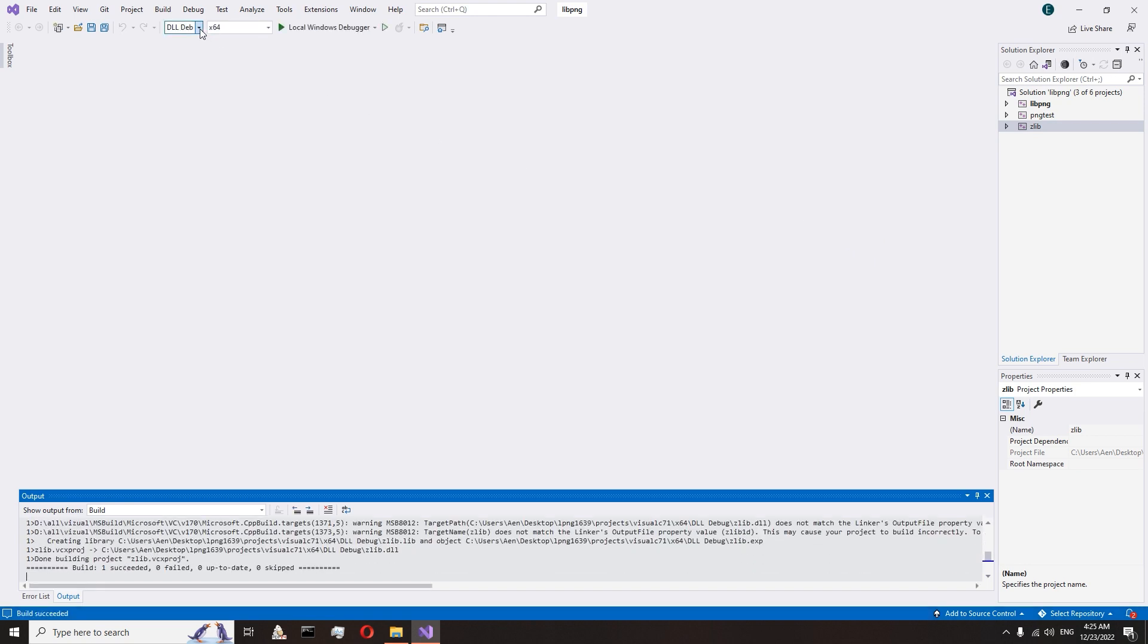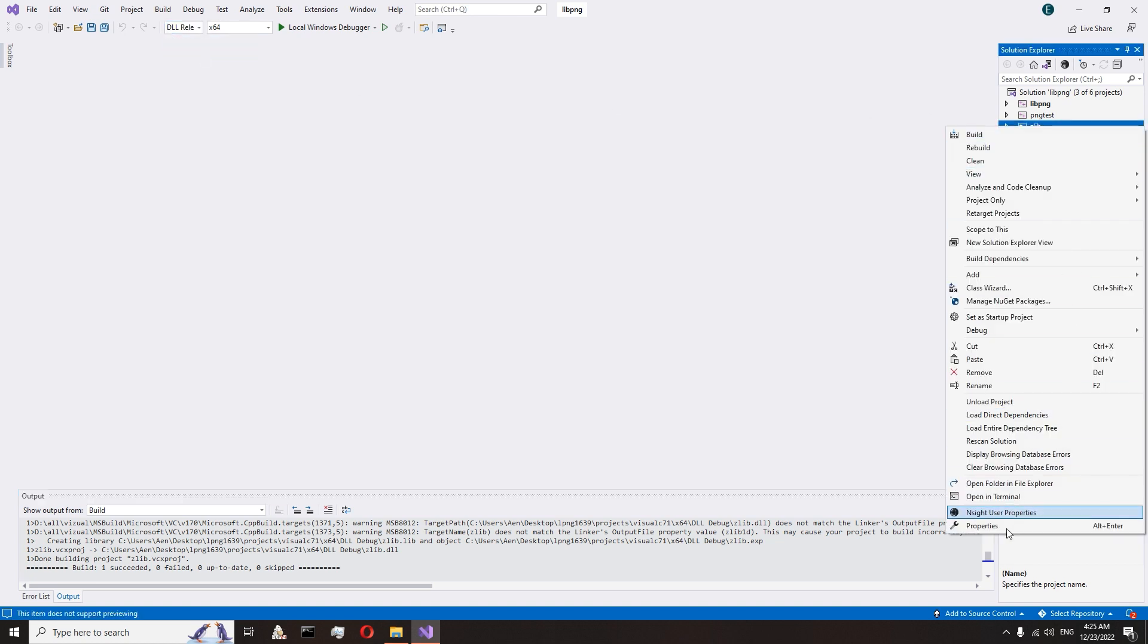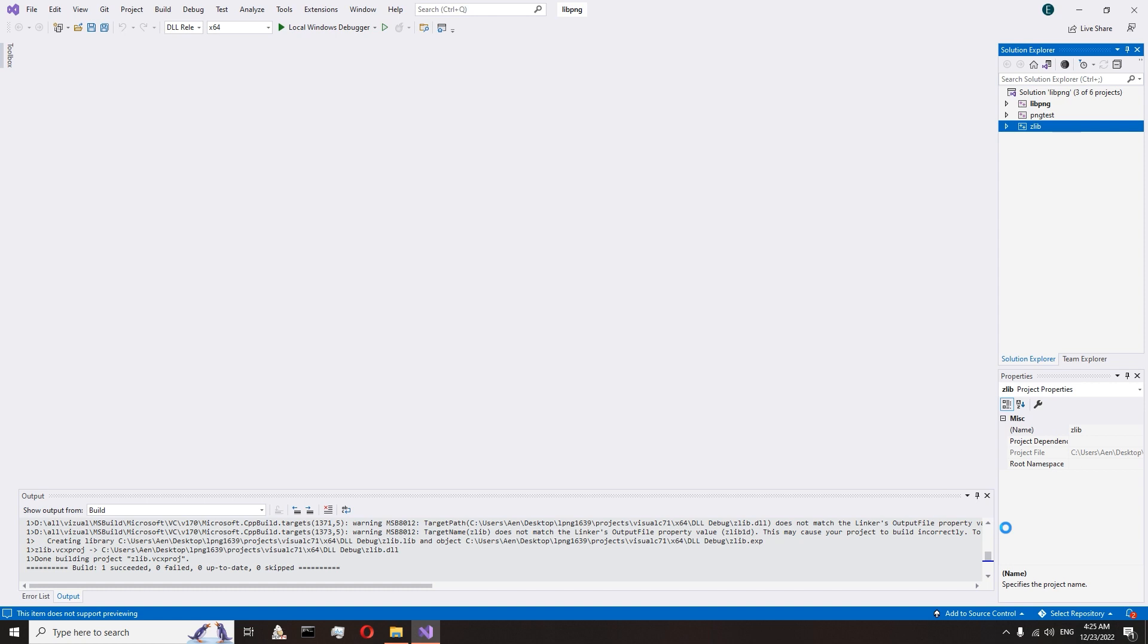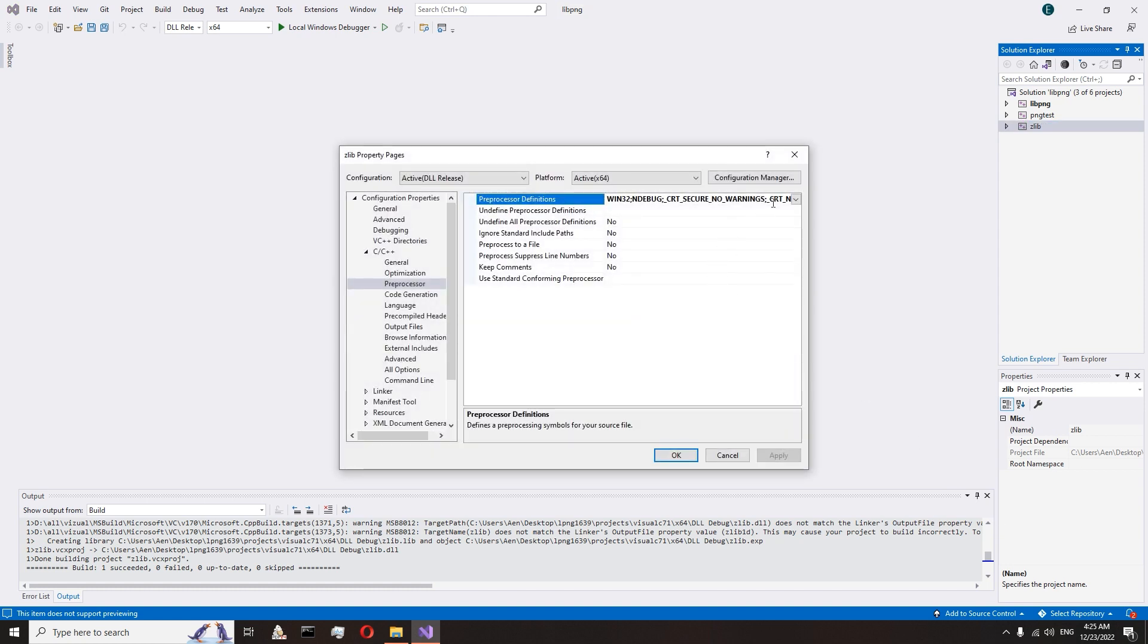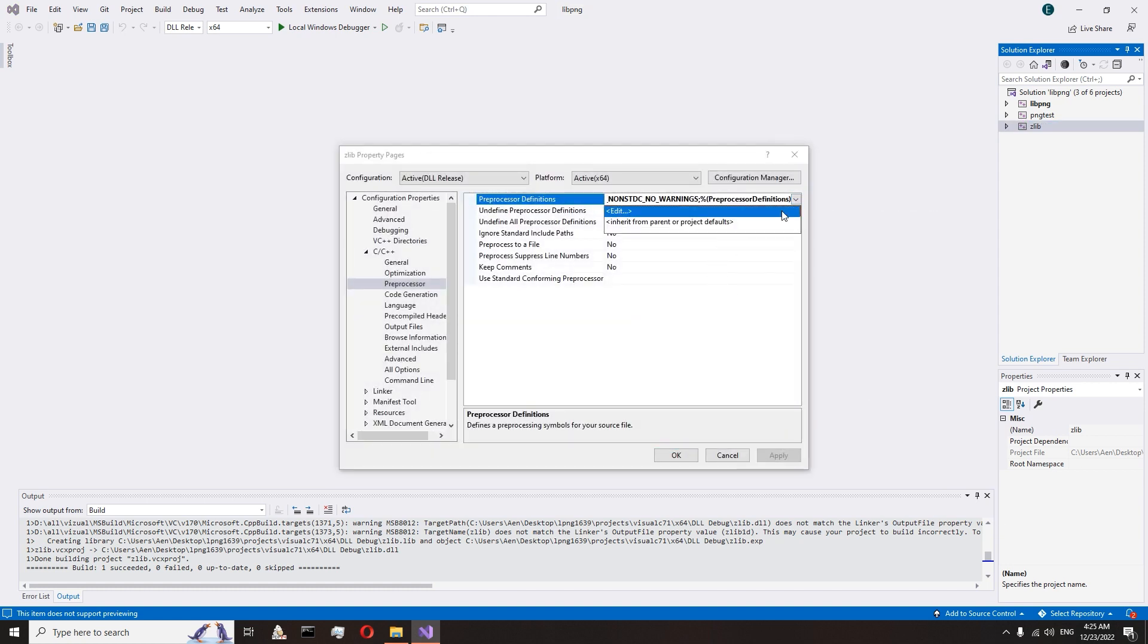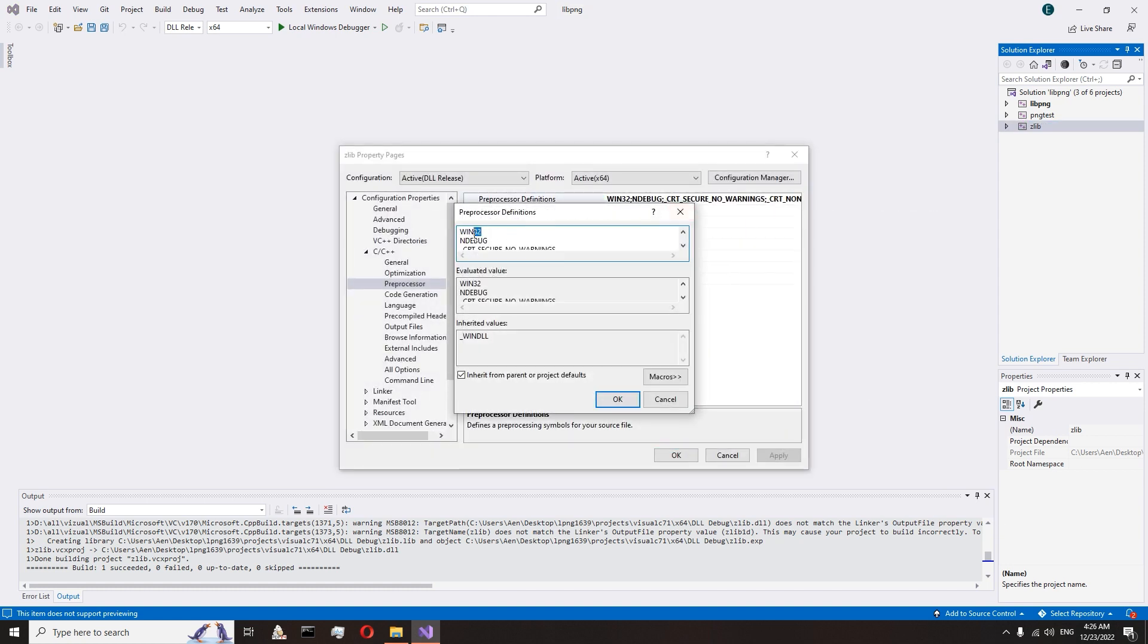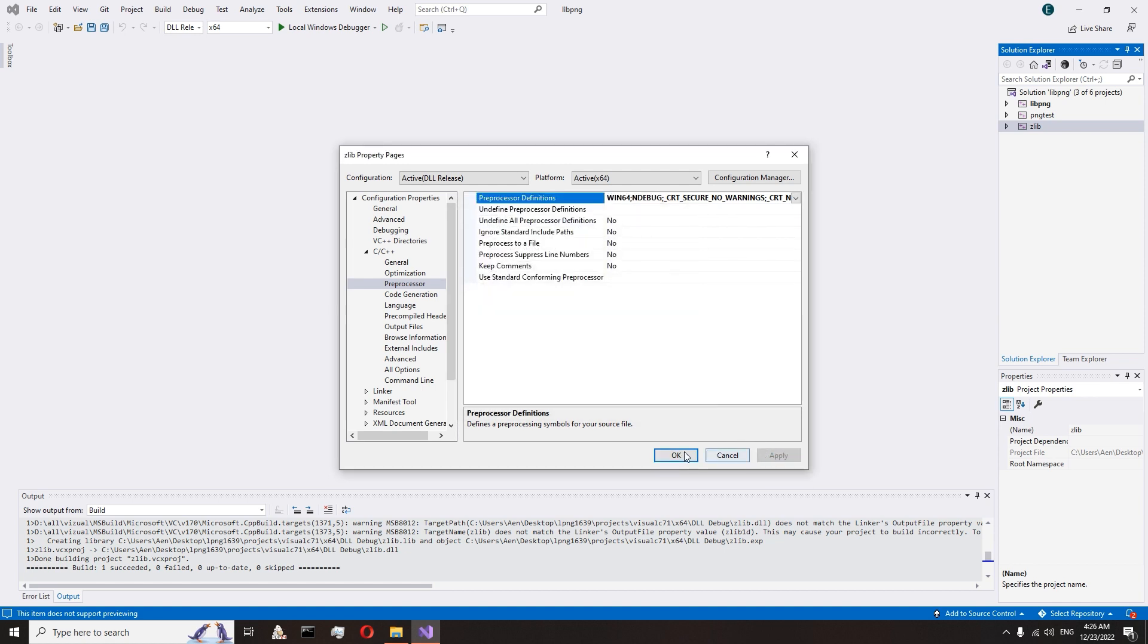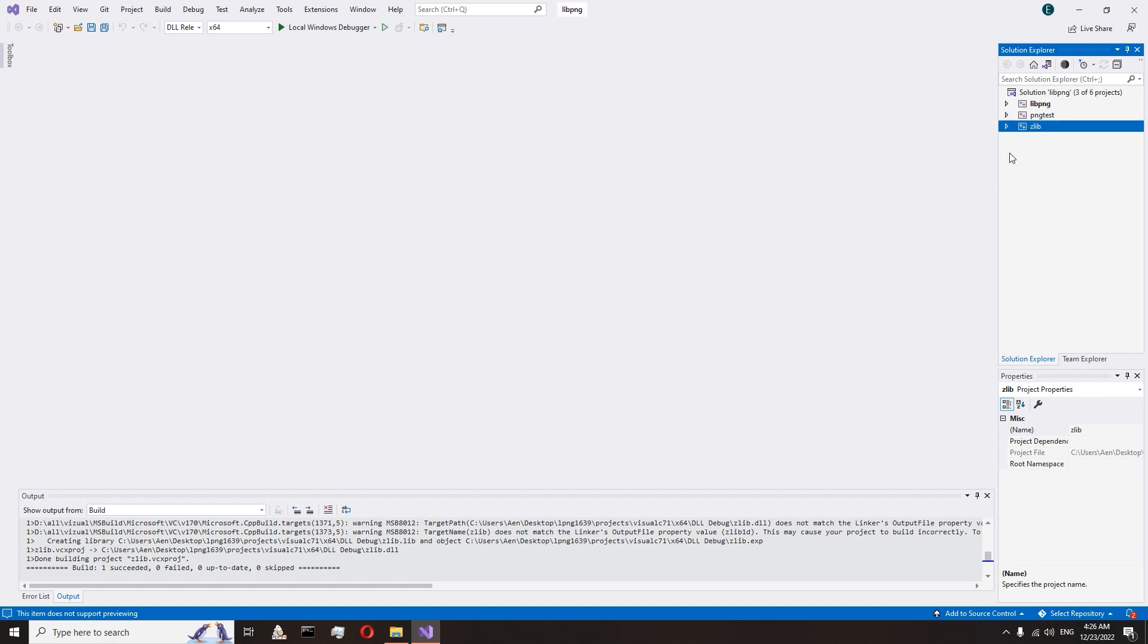Go to the zlib properties. C++, preprocessor. And also change win32 to win64 if you want a 64-bit library.